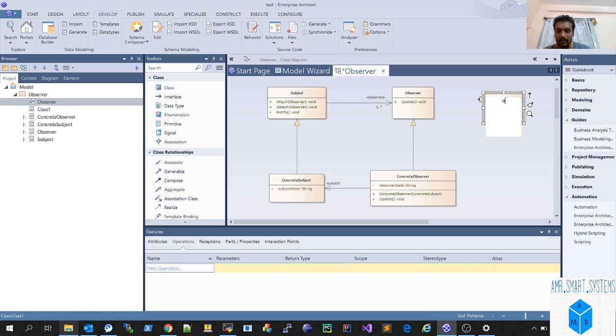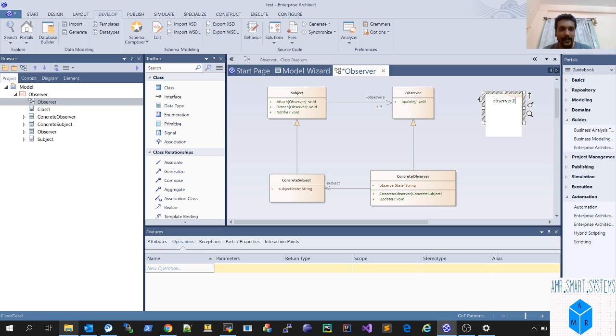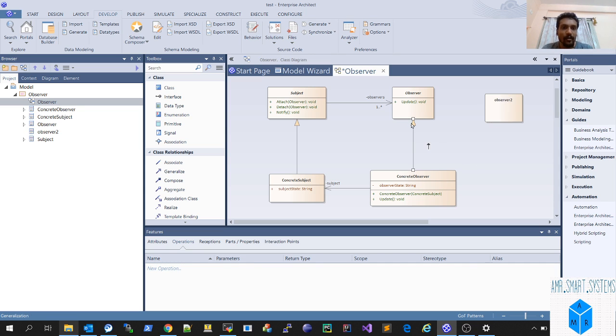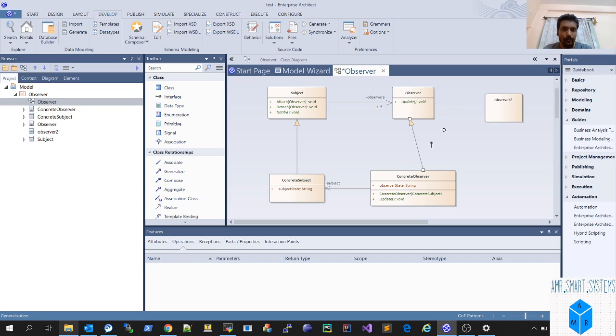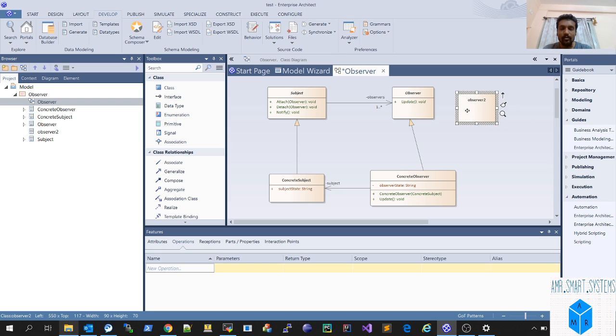Now you have Observer, there's Observer Concrete. You can add a second Observer and play around with Enterprise Architect to create new classes and understand its behavior.